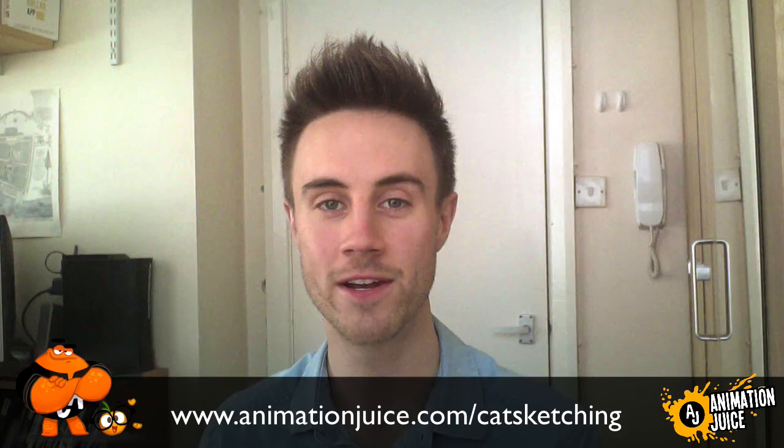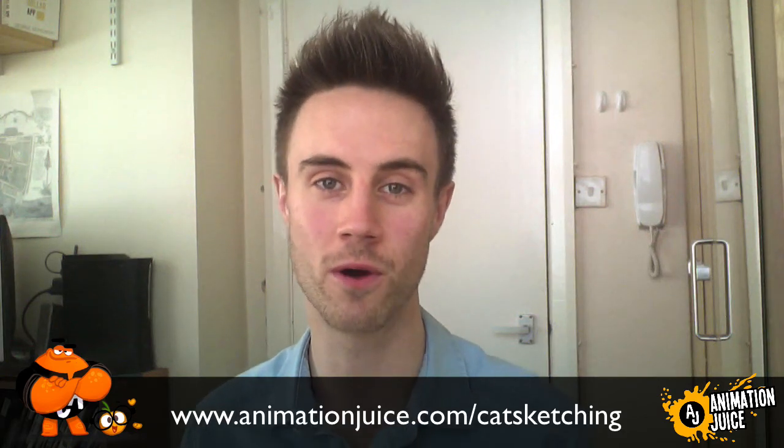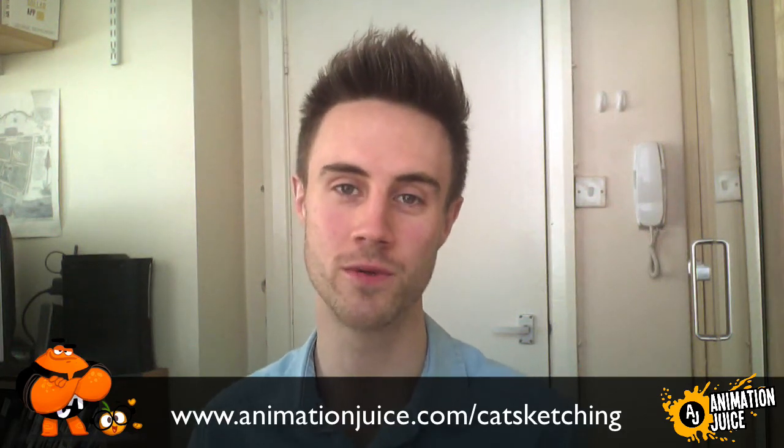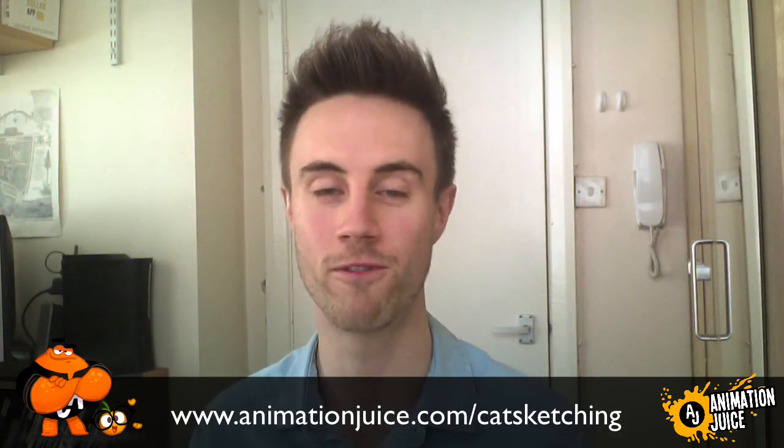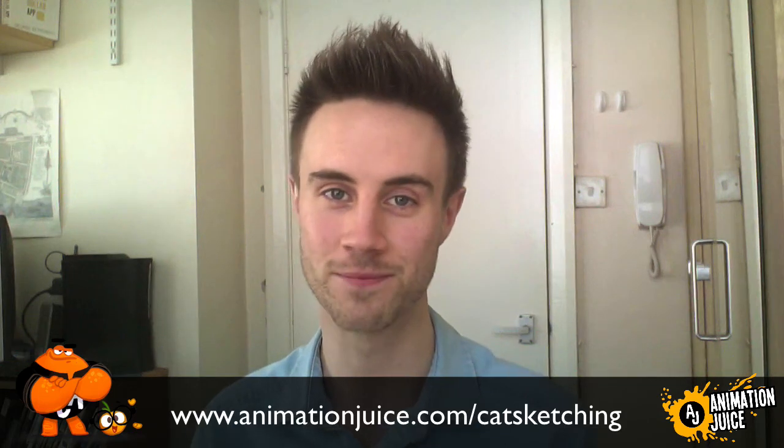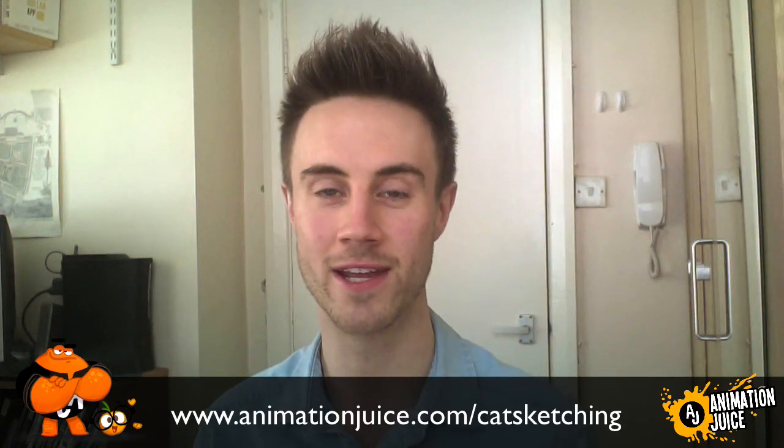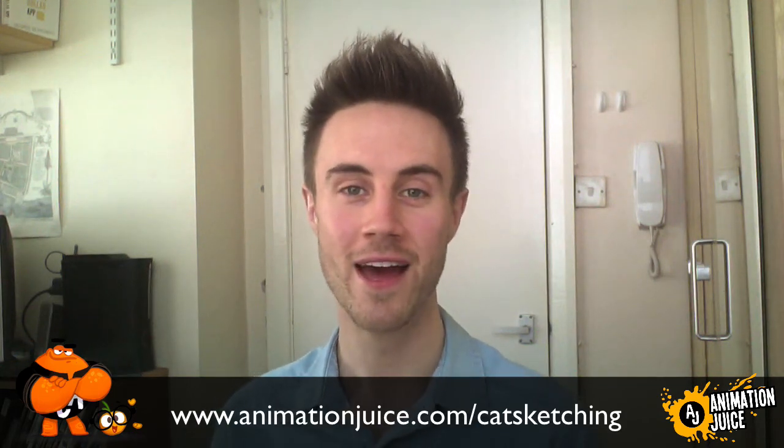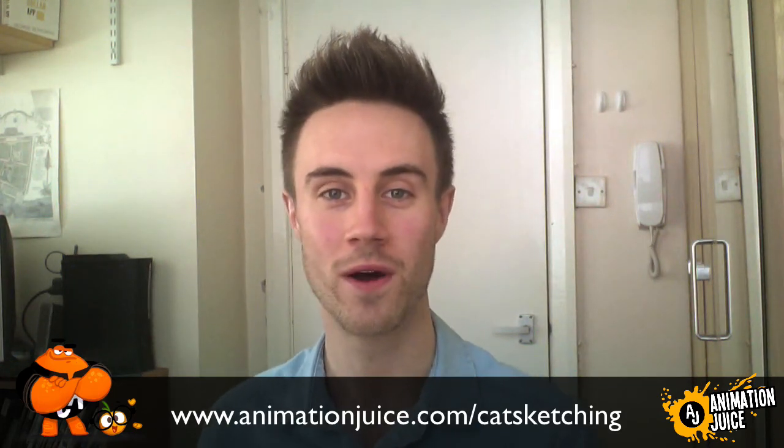So I hope you like the video. If you did like the video make sure to subscribe below and give us a like and also leave in the comments what do you think about these videos, are they helpful. Just share your thoughts and I'd love to hear from you. And if you do want to start learning how to design your own cat characters in Photoshop, head on over to www.animationjuice.com/catsketching and there you can get started straight away. So have a great week guys and until the next video, see you later.